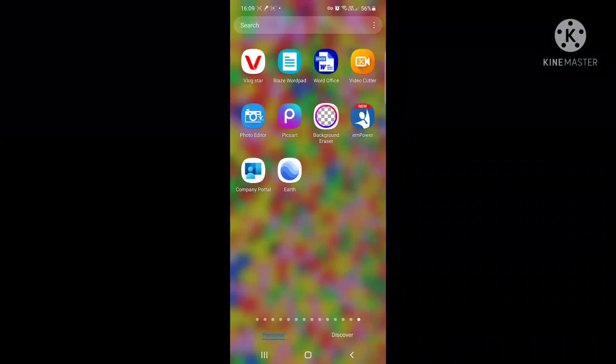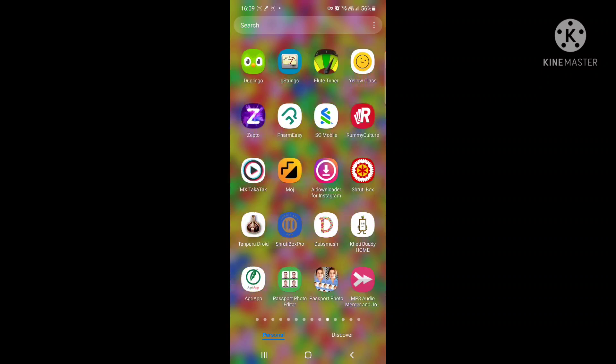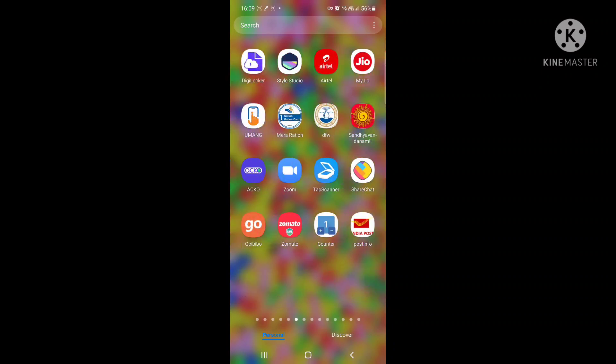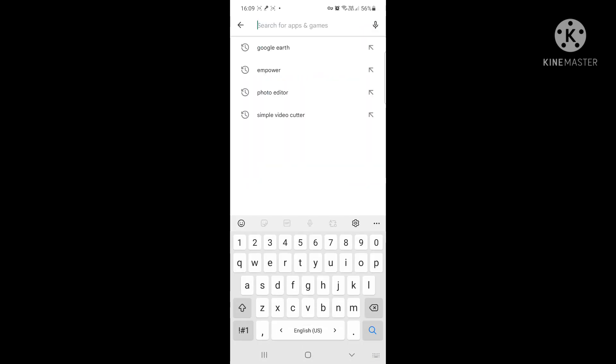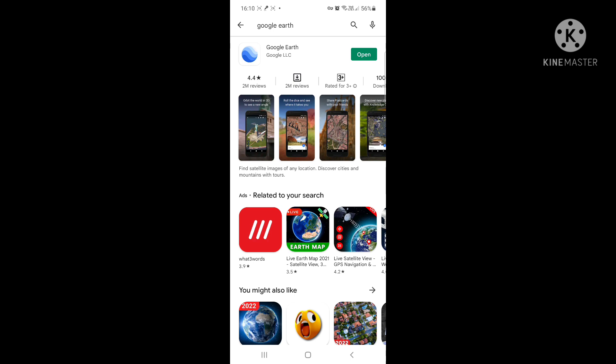To get Google Earth installed on your mobile, go to your Play Store - that's where you install Android applications. Click on Play Store and search for 'Google Earth'. You'll find the Google LLC application with a blue color icon - that's the actual app. You might find other similar apps which you should avoid installing. Since I already have it installed, I have the 'Open' option - if it's new for you, you'll see the 'Install' option.